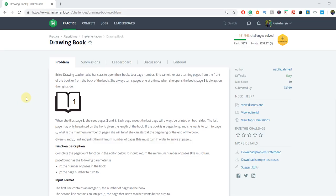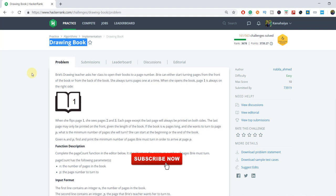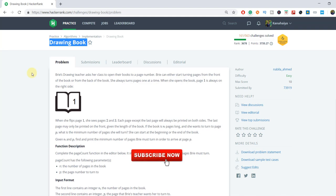Hey everyone, I am Kanaya Gupta and welcome to my YouTube channel. Today I am going to show you how to solve the Drawing Book HackerRank problem. But before moving ahead, make sure you are subscribed to my YouTube channel. Let's start.